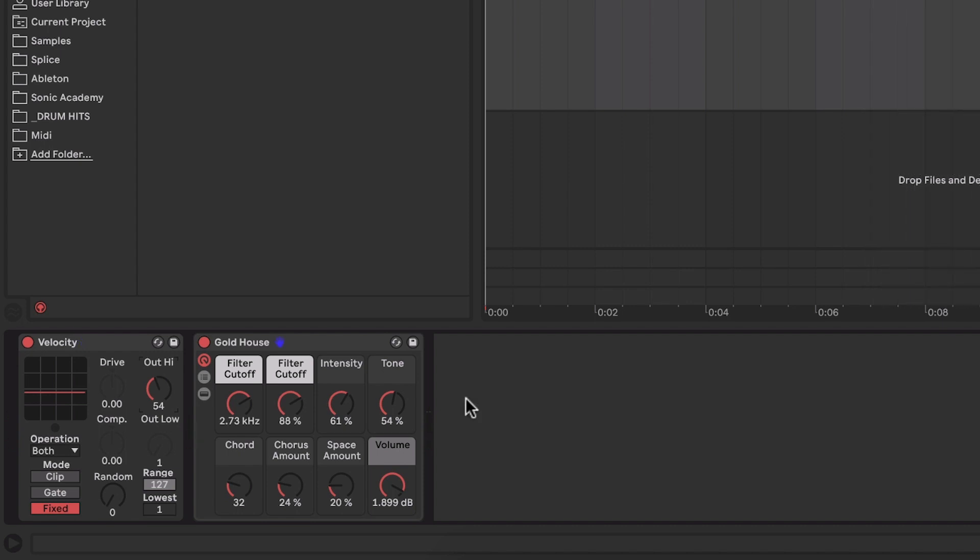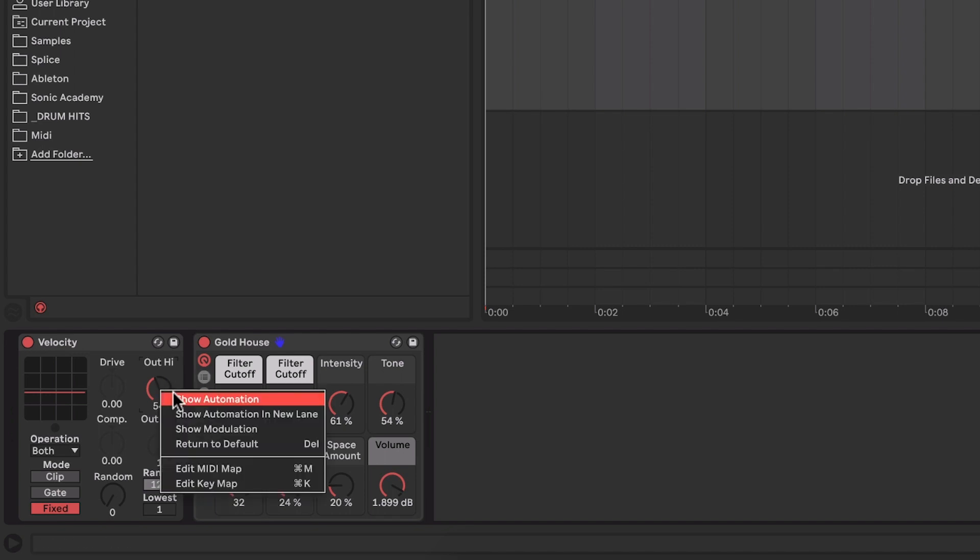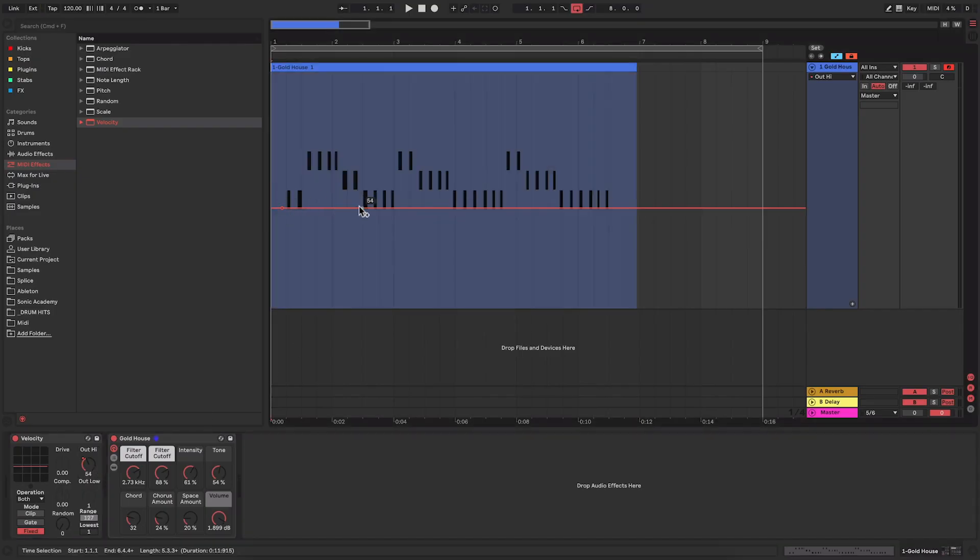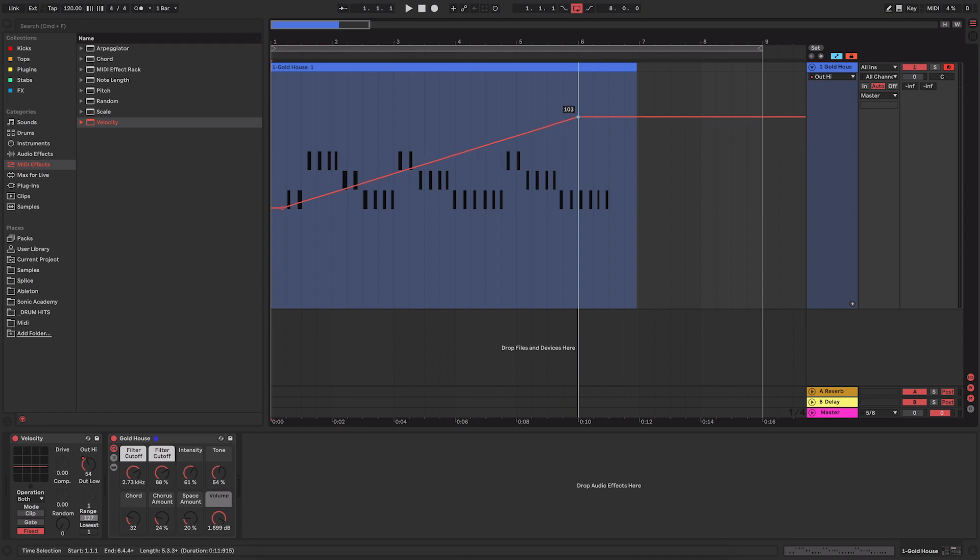This then allows me to get a more consistent sound over time if that's what I'm after. But I can also automate this knob as well, which allows me to then automate the velocity over time. So I can actually create some interesting sweeps over time using velocity.